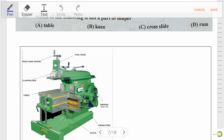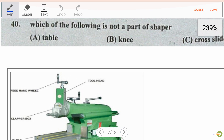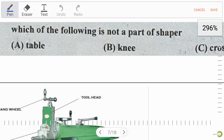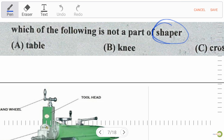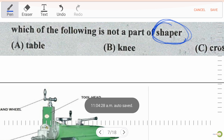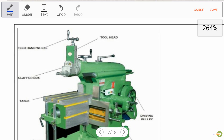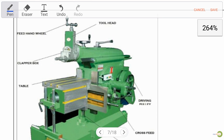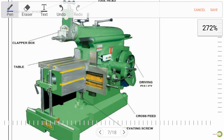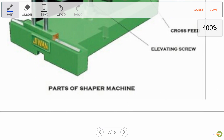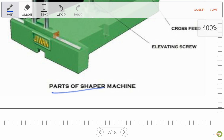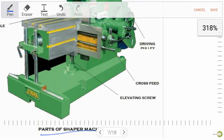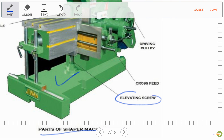Next question: which of the following is not a part of a shaper? First, we should know what a shaper machine looks like. Over here we can see the parts of the shaper machine: the base, elevated screw to raise the table, cross slide, dovetail type arrangement, ram, tool head with feed handwheel, clapper box to fix the tool, and the table.